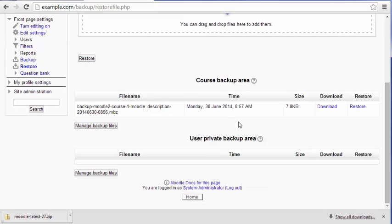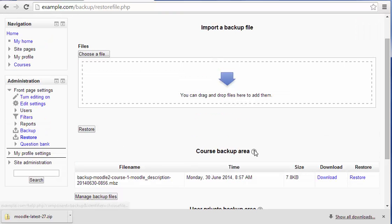If you had other backups that you've done in the past, they would also be listed here.